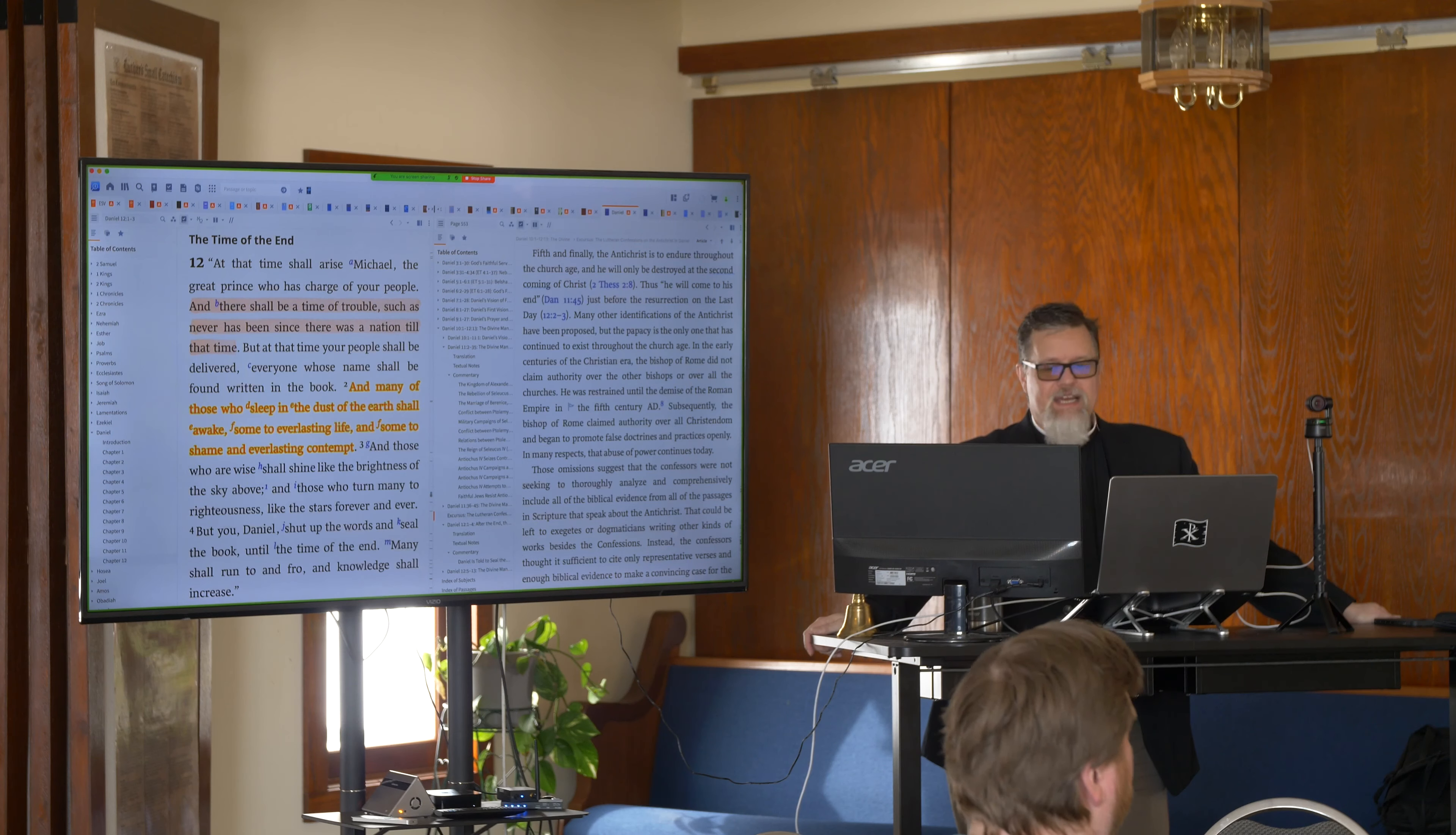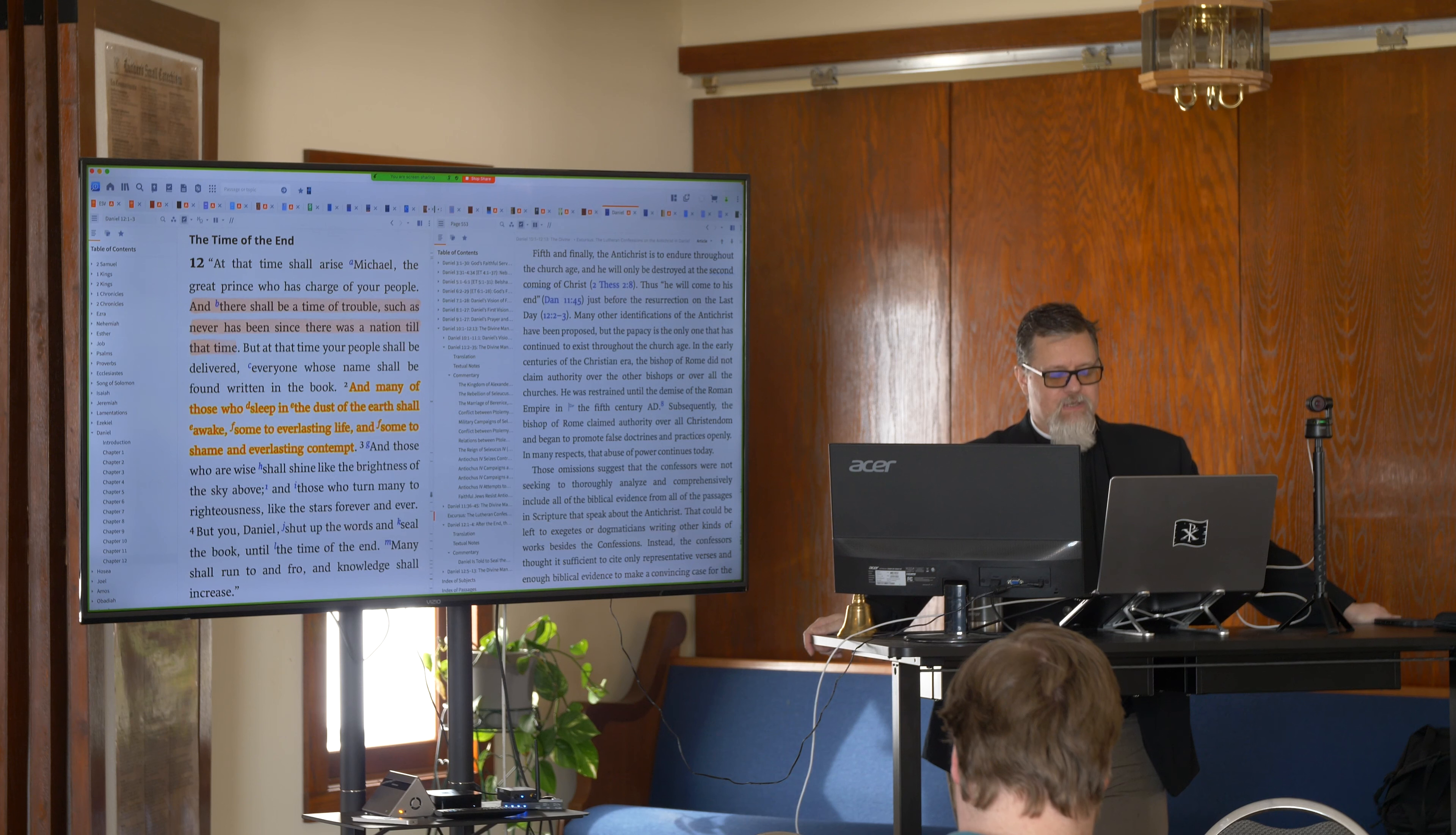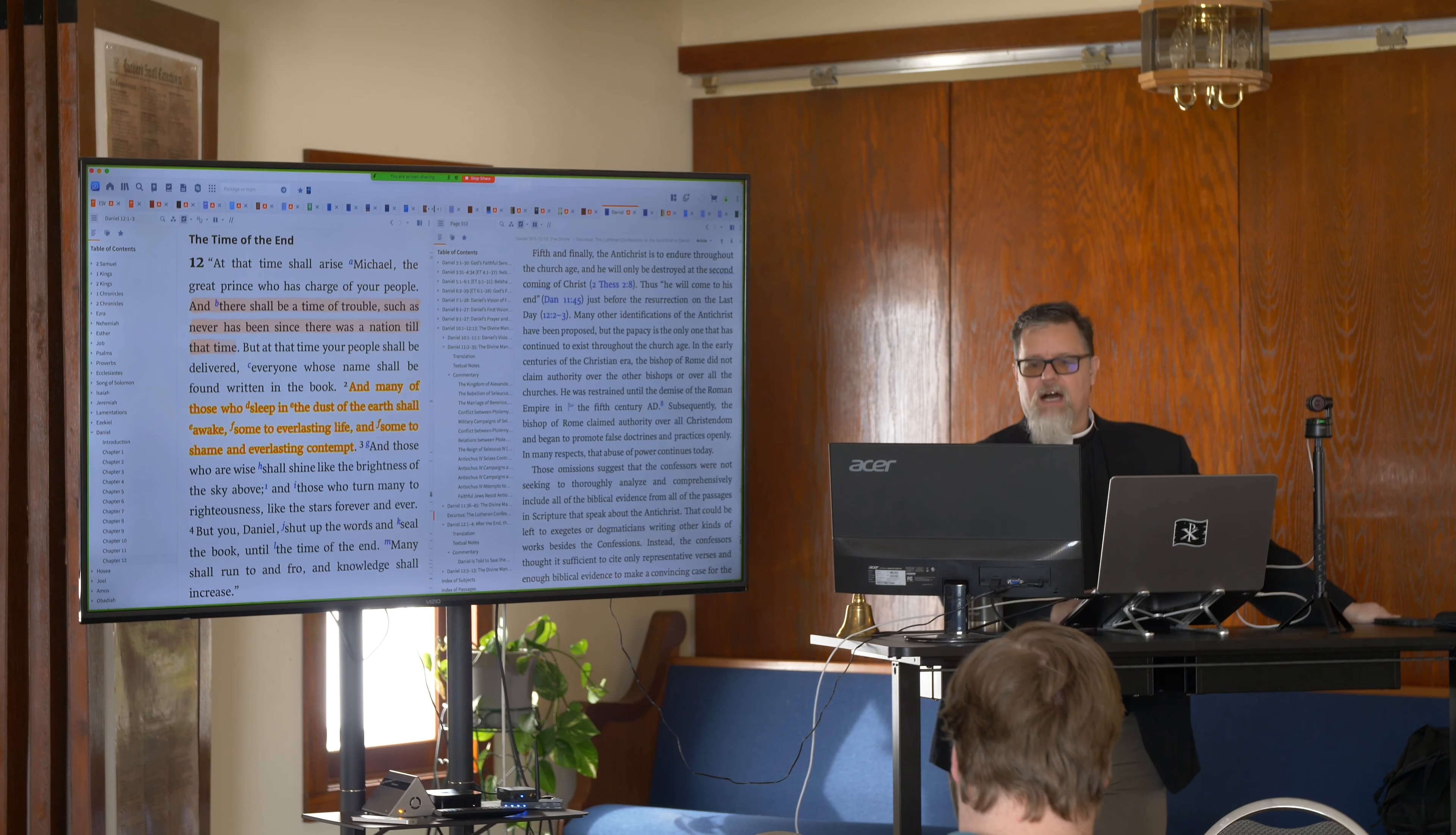All right, we are going to pray and we will get started. Lord Jesus, again, as we open your word, we ask your Holy Spirit to help us to rightly understand what you have revealed there so that we may properly believe, confess, and do according to your holy word. We ask in Jesus' name. Amen.